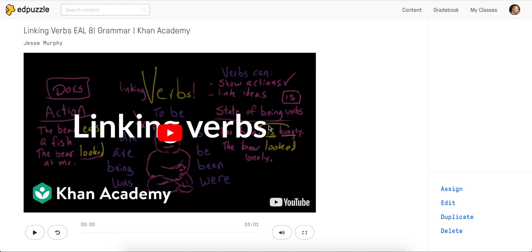One of Edpuzzle's coolest features is your ability to voice over a video, either the entire video or just a portion of the video. I'm going to demo that on this Linking Verbs video from Khan Academy.